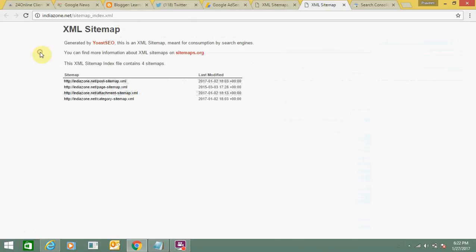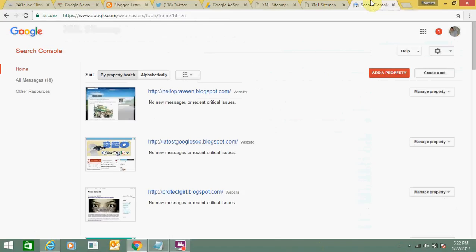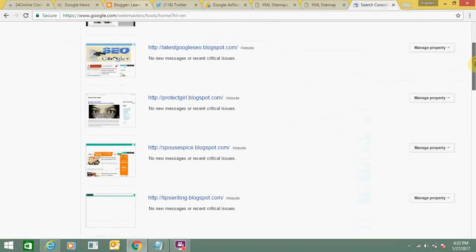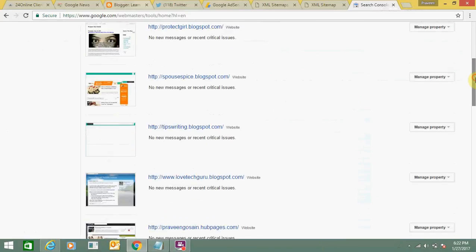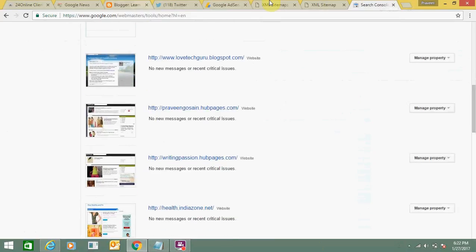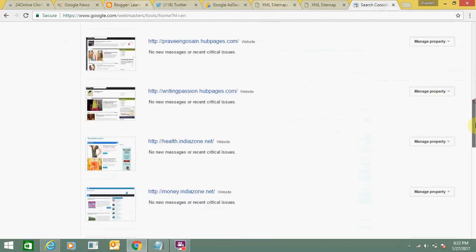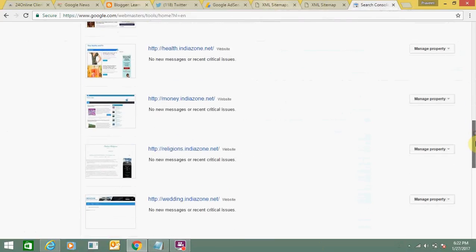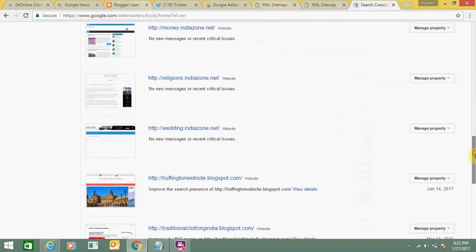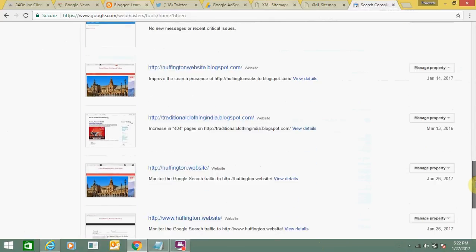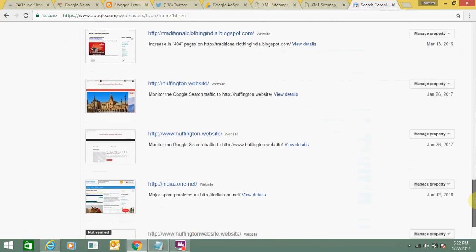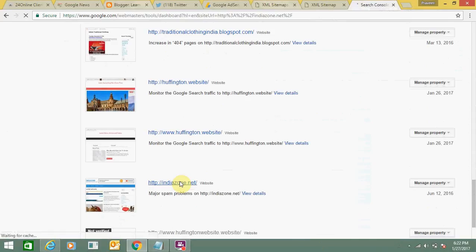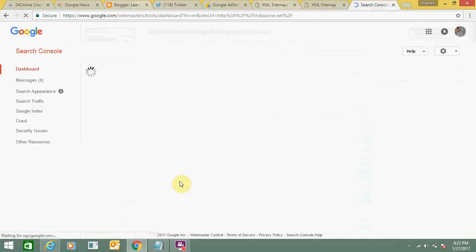You need to enter this link in your Webmaster tool. Let's go to Webmaster tool now. This is my Webmaster tool. I need to find my website. I have so many websites here. I will find my specific India Zone website. This is my website.